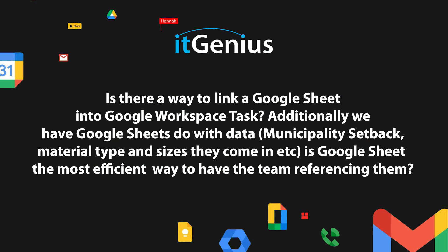Is there a way to link a Google Sheet into Google workspace tasks? Additionally, we have Google Sheets with data and municipality setbacks, material types and sizes, and they come in, etc. Is a Google sheet the most efficient way to have the team referencing them. Okay, that's quite interesting.